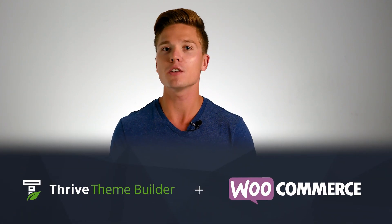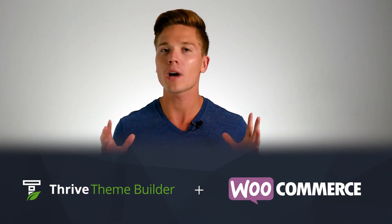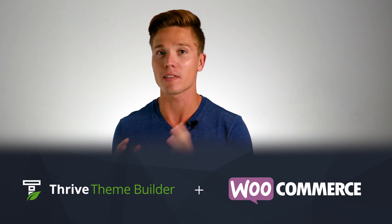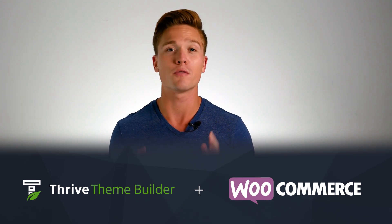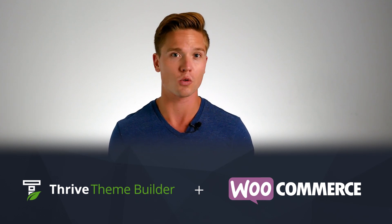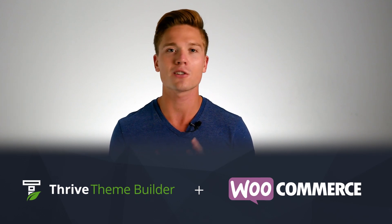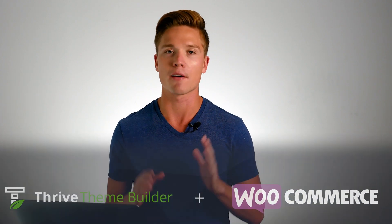Hello, I'm Colin from Thrive Themes, and I would like to officially announce in this video that Thrive Theme Builder now integrates with WooCommerce, giving you the full capabilities of Thrive Theme Builder so that you can build professional-looking stores faster and easier than ever before.